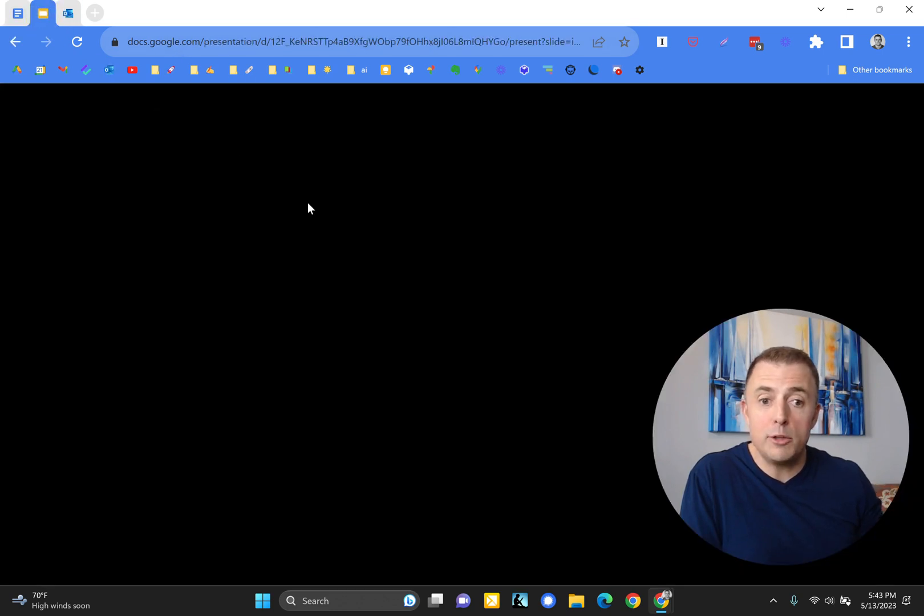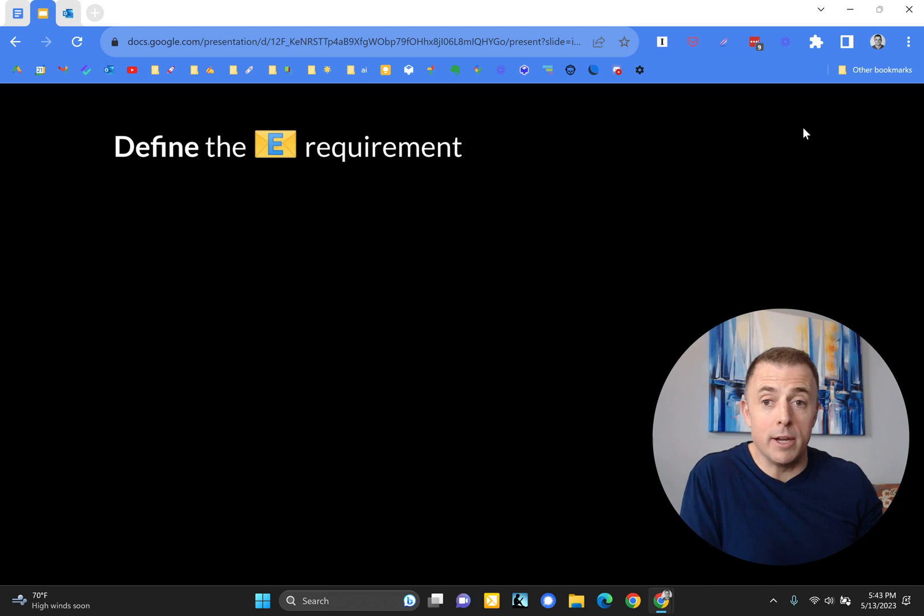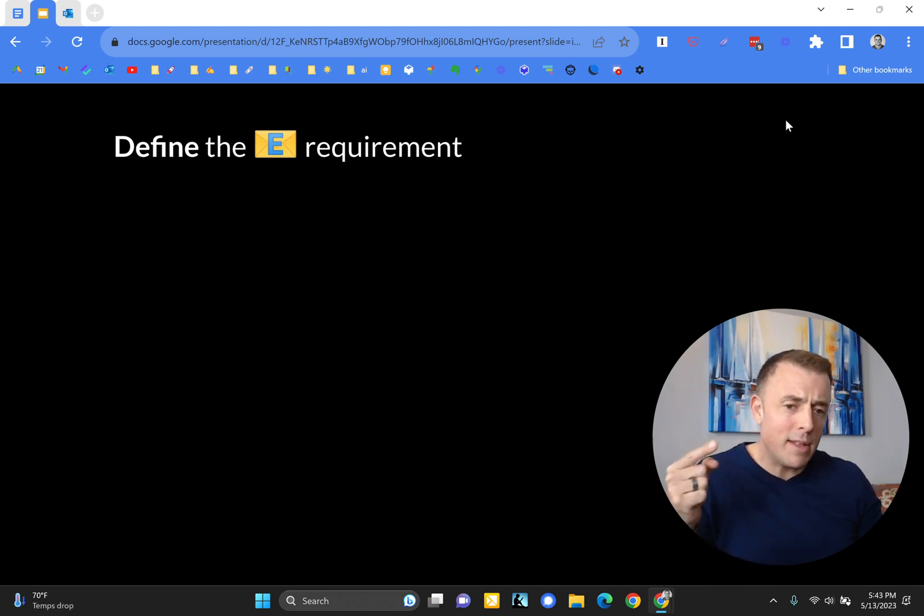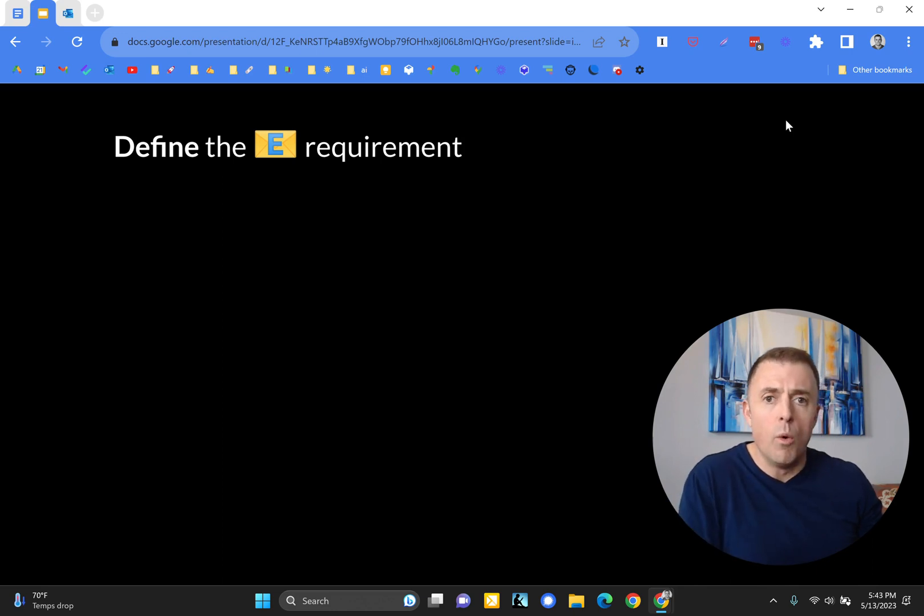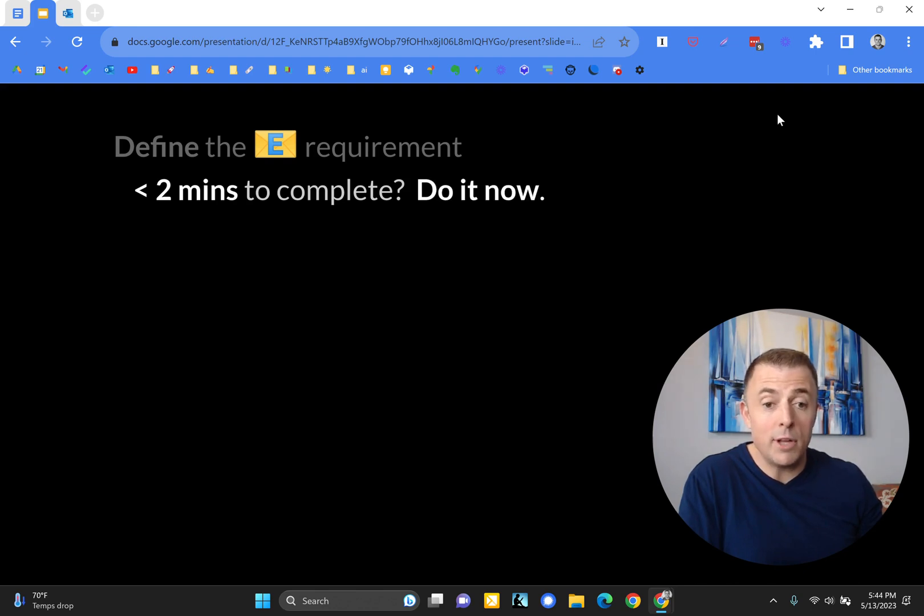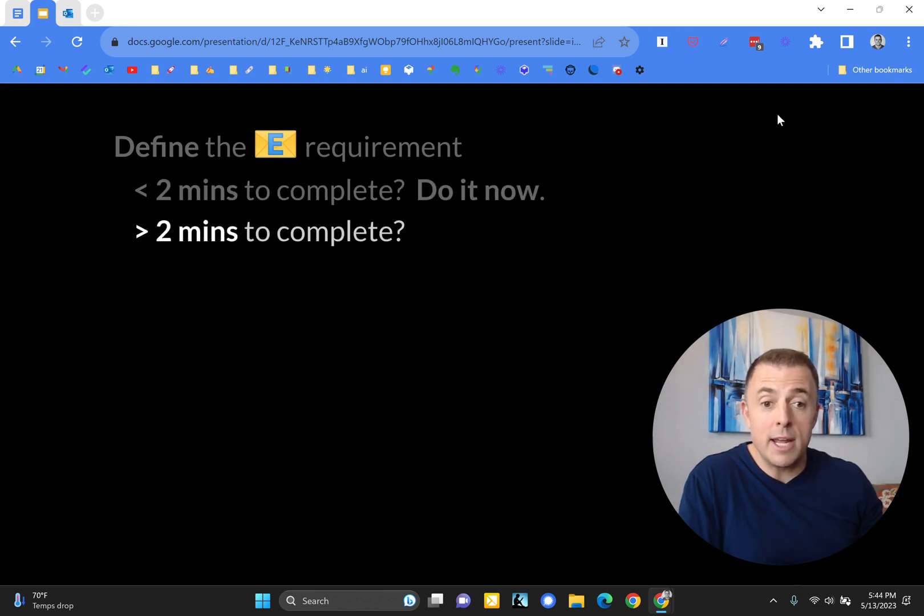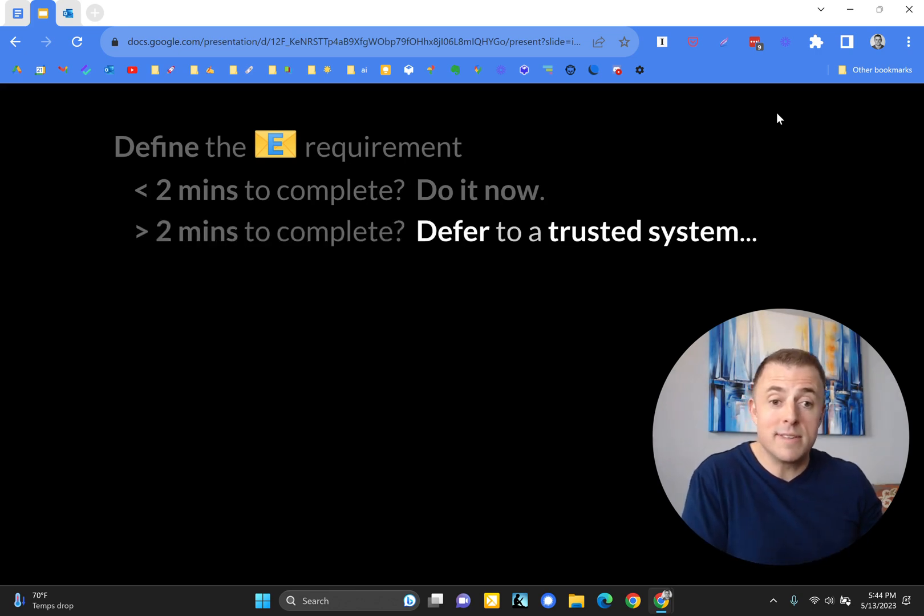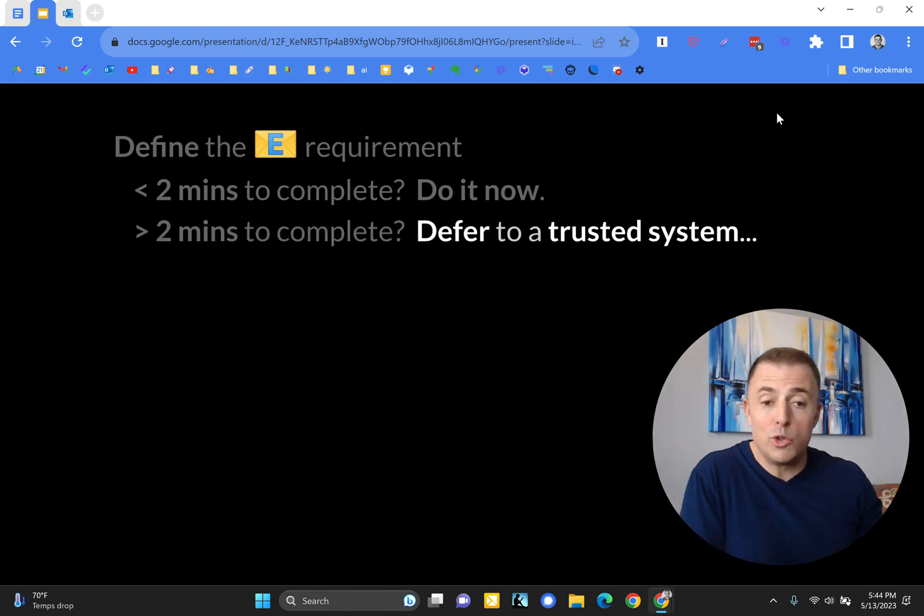So the GTD two-minute rule, when you're looking at your email, you need to define the requirement. What does this email mean to me? This email that I'm looking at, what does it mean? What is it requiring of me right now? Is this going to take less than two minutes to complete? I'll do it now. Is it going to take greater than two minutes to complete? I will defer it to a trusted system. And this is the GTD two-minute rule.